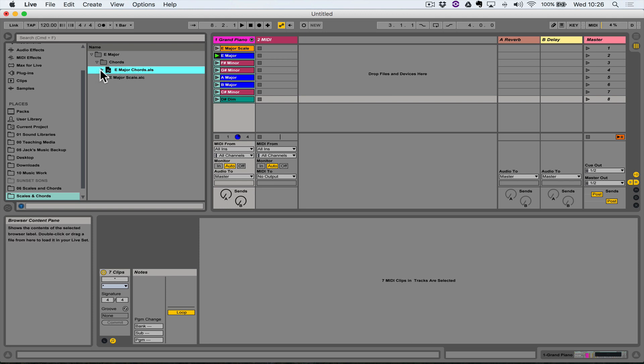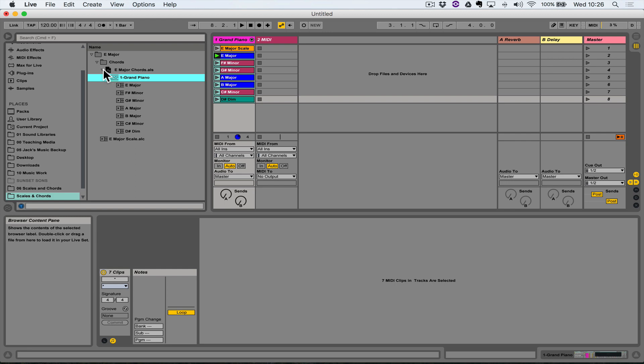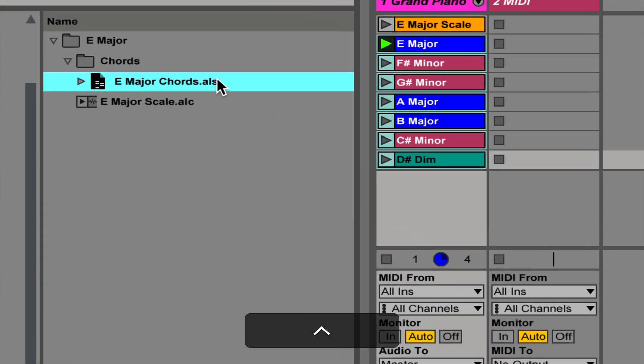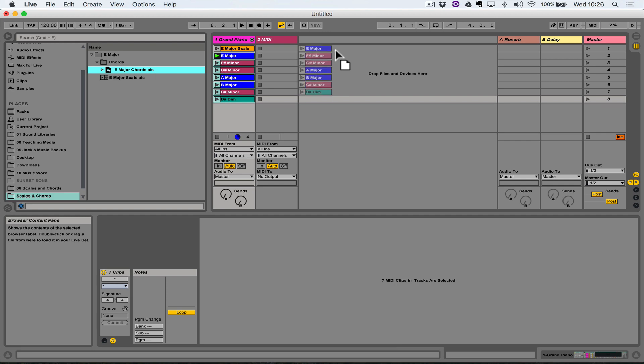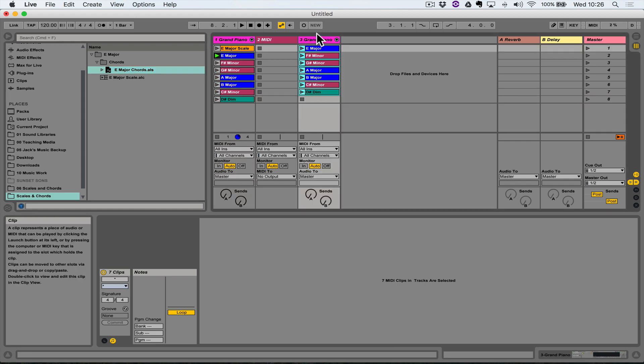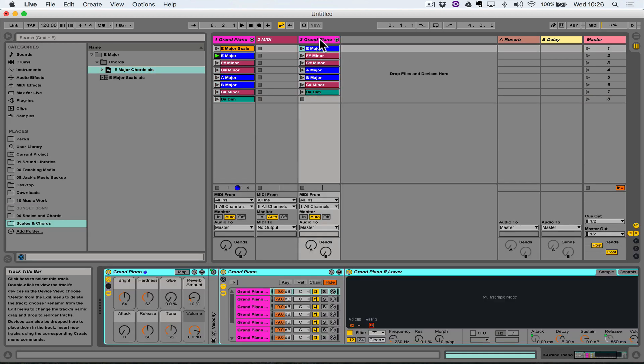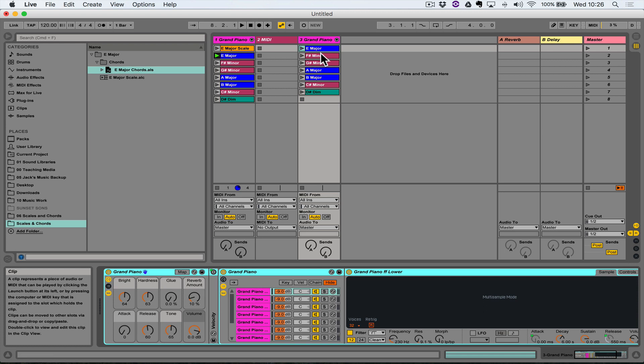Okay, so now at any point in my working process I can drag in this .als file, which is an Ableton Live set. If I do that, it will bring in the track which includes the instrument device and all of the chords which are saved in that folder.